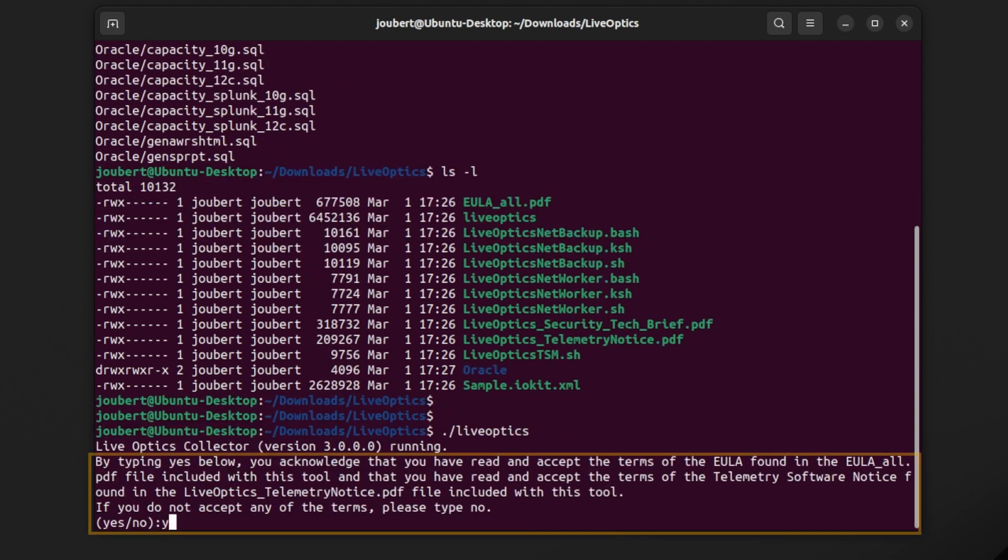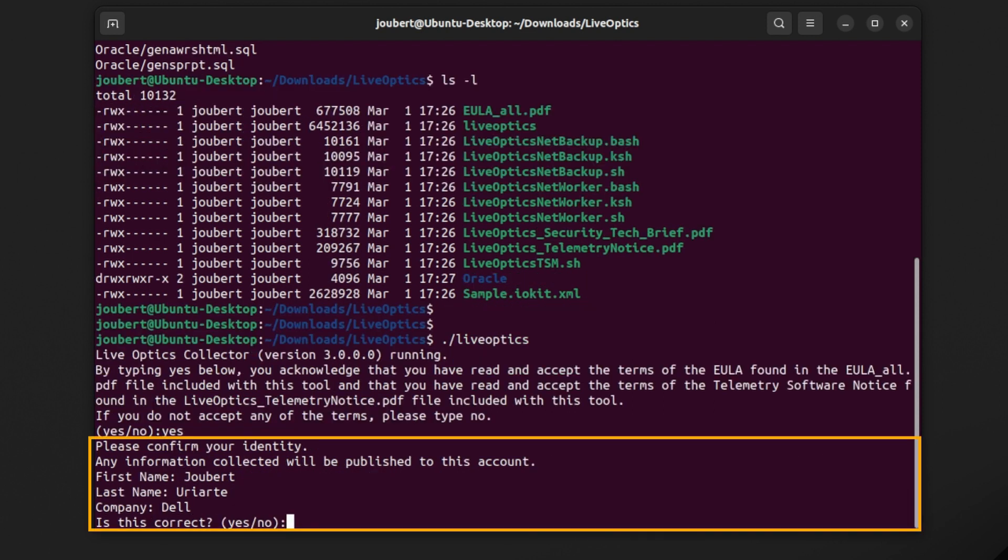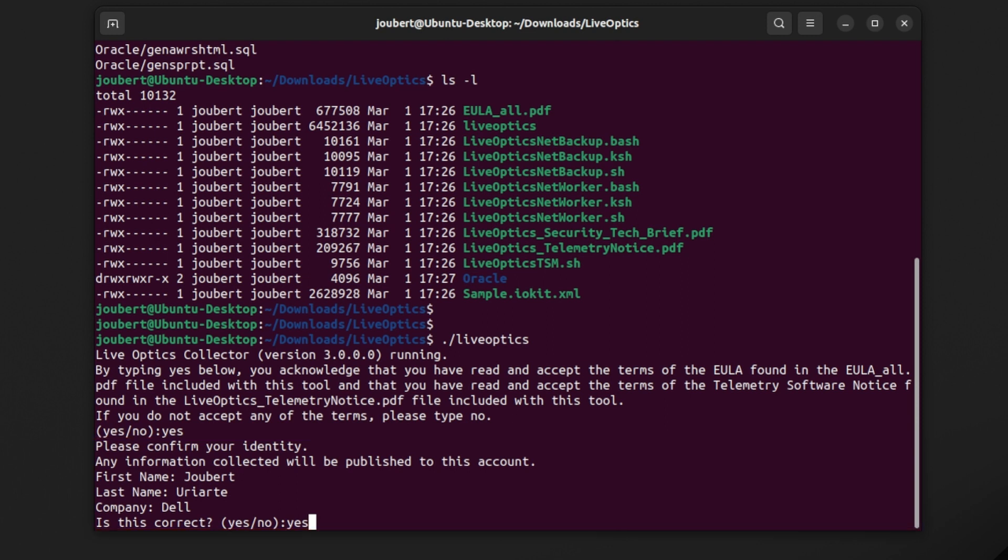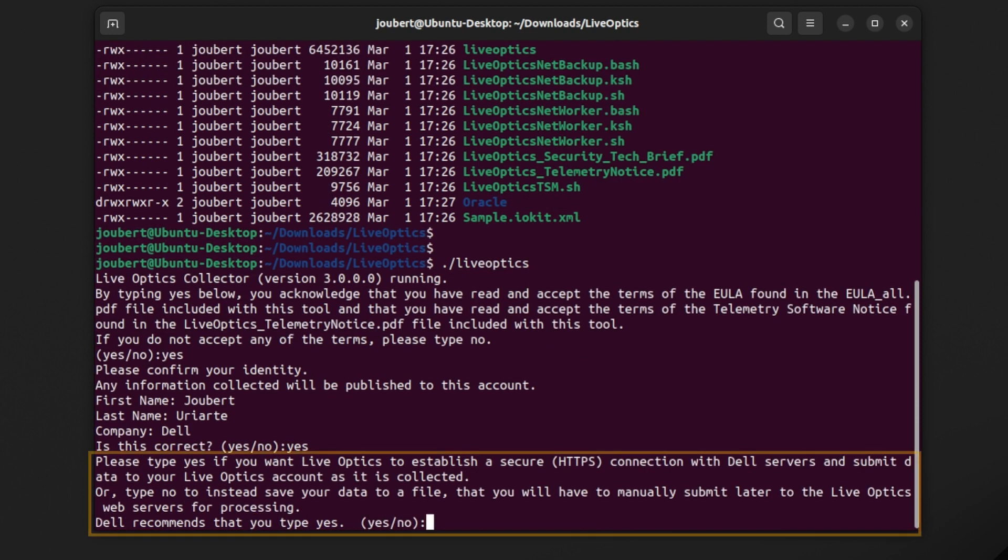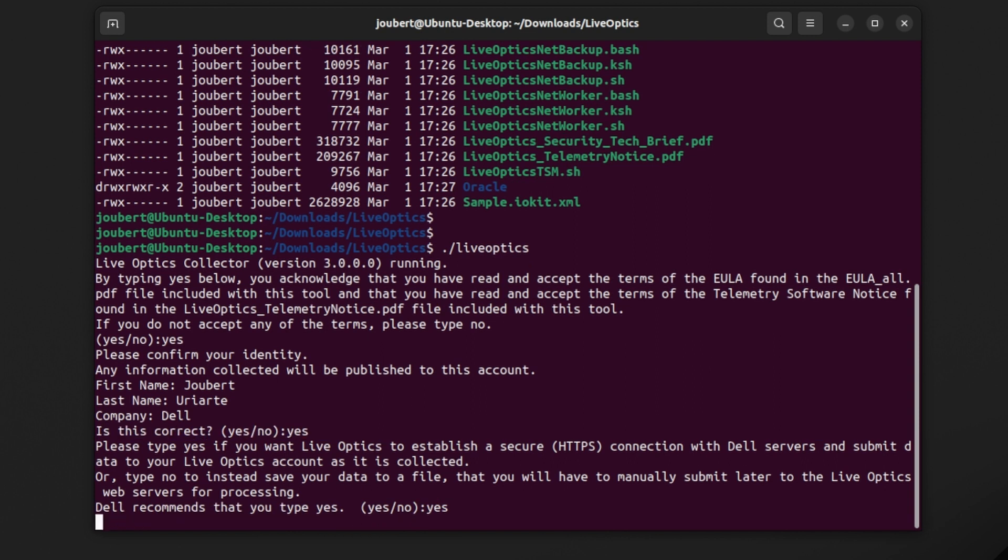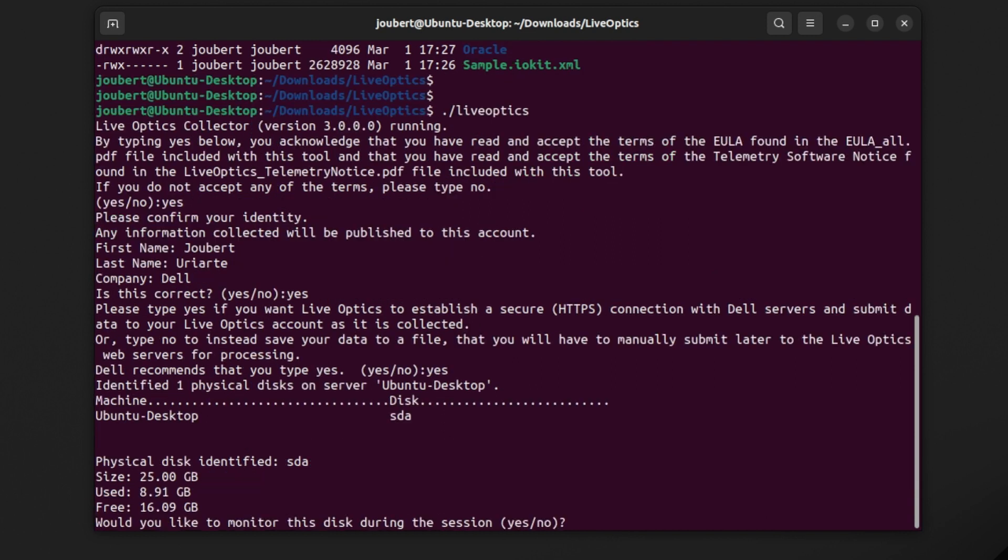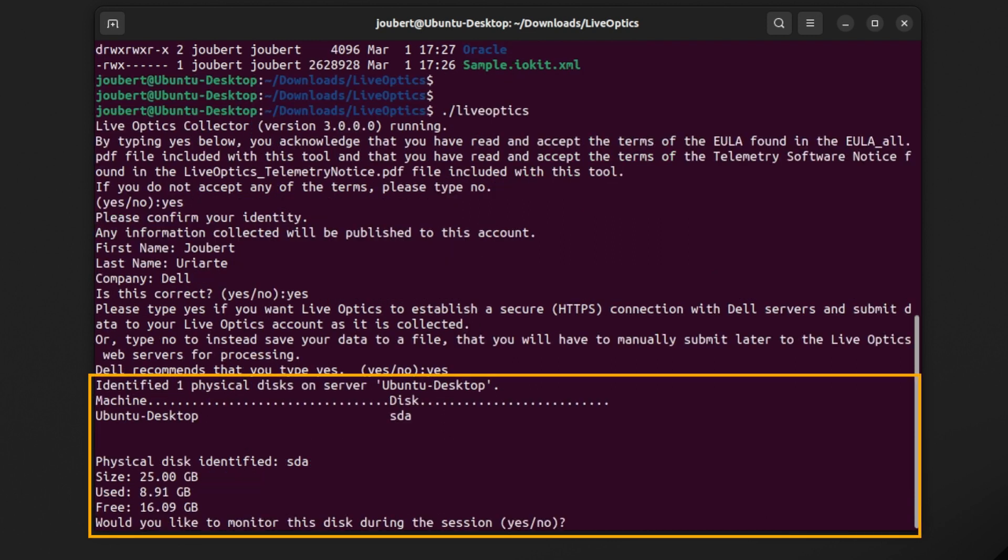You'll be asked to accept the end-user license agreement. Next, the collector will confirm the user as it will use this account to upload data collected. You have an option to upload the collected data via a secure connection to the LiveOptics web service. If you choose not to, the collector will save all collected data into an SIOKit file. We recommend uploading the collected data directly to the LiveOptics web service. By default, the collector will include the local machine as part of the scan.